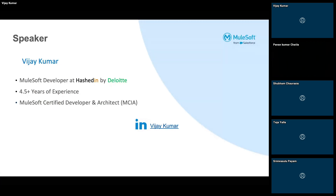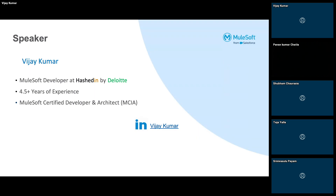Talking about myself, my name is Vijay Kumar and I have overall experience of 4.5 years and currently I'm working with Hashdan as a Senior Engineering Management Specialist. I have completed my certifications in MCIA and MCD Level 1.